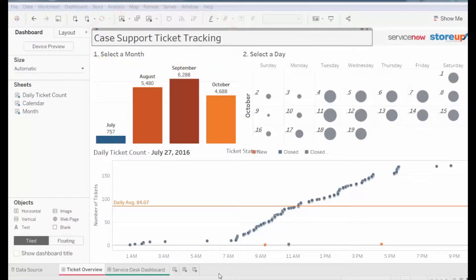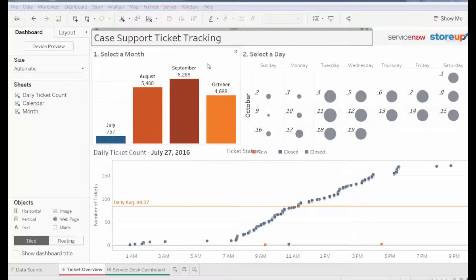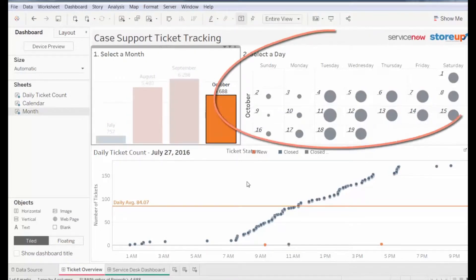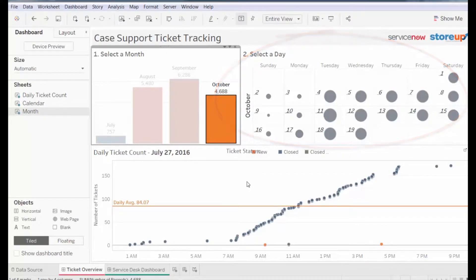You can filter by month by selecting a specific month. Let's click October. Now we see the calendar for October. We can see which days had the highest number of tickets. It looks like the middle of the month had the most support tickets logged each day.